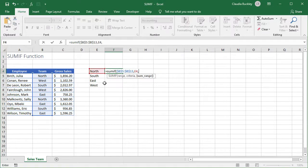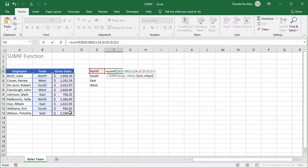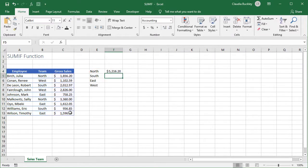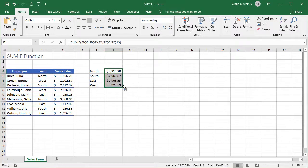We type our comma and of course our sum range is exactly what we had before. But again we'll want to make this range absolute. So F4 or command T. Close parentheses. So we've got the same value here and now we can copy to the other rows and we have our totals.